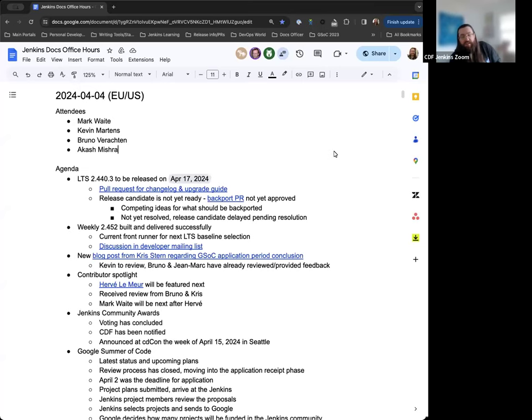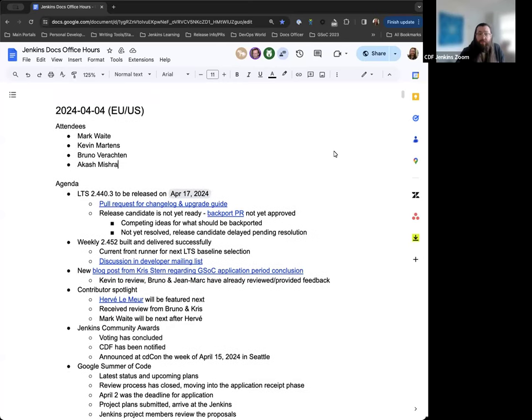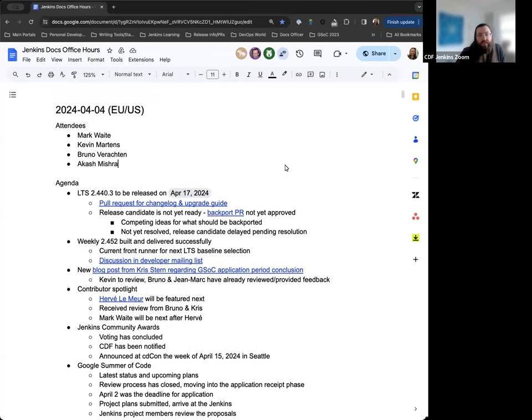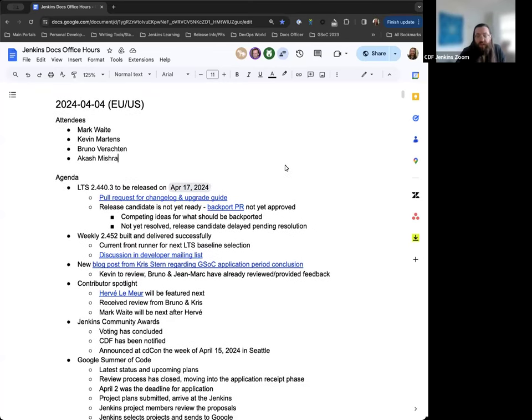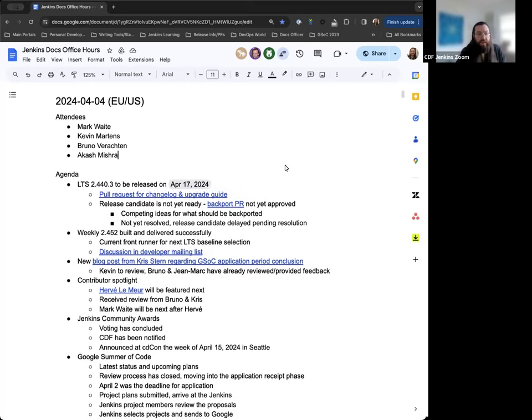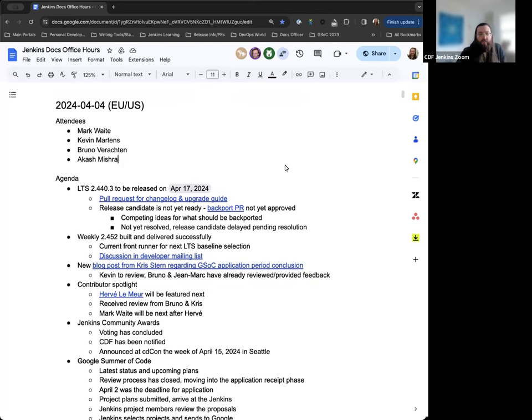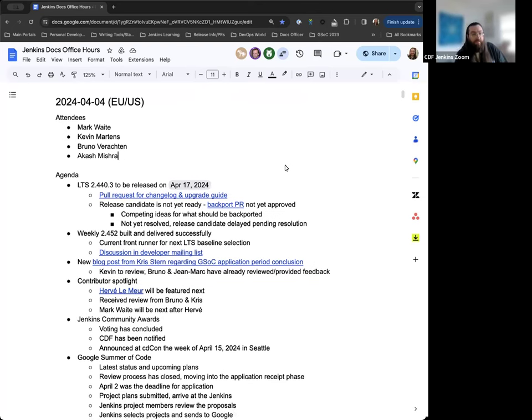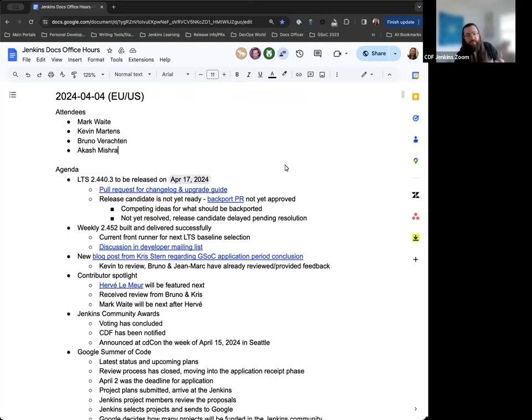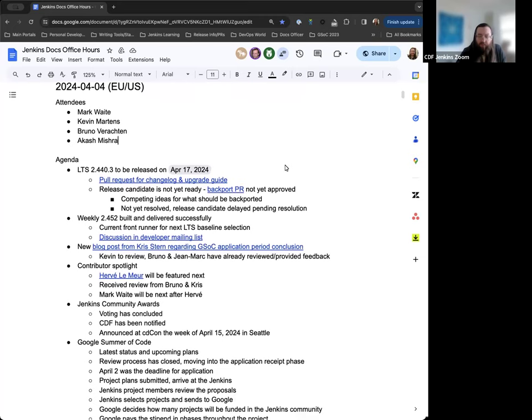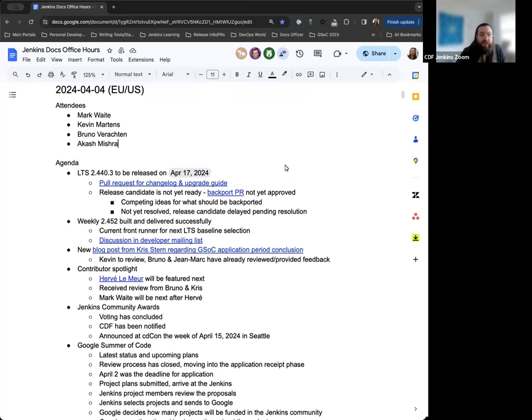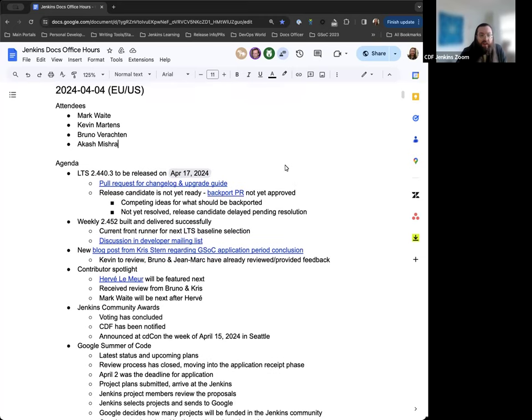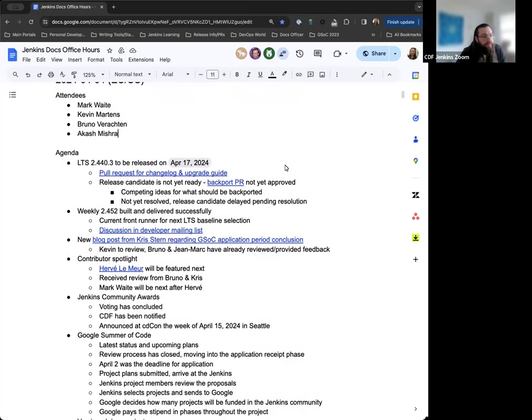Hello, welcome to Jenkins Docs Office Hours. Today is April 4th, and this is the EU-US edition. Today we have myself, Kevin Martins, Bruno Rashtin, Akash Mishra, and Mark Waite, who will likely be joining us as we go. Anyone else who comes in, we'll welcome them and join the community.